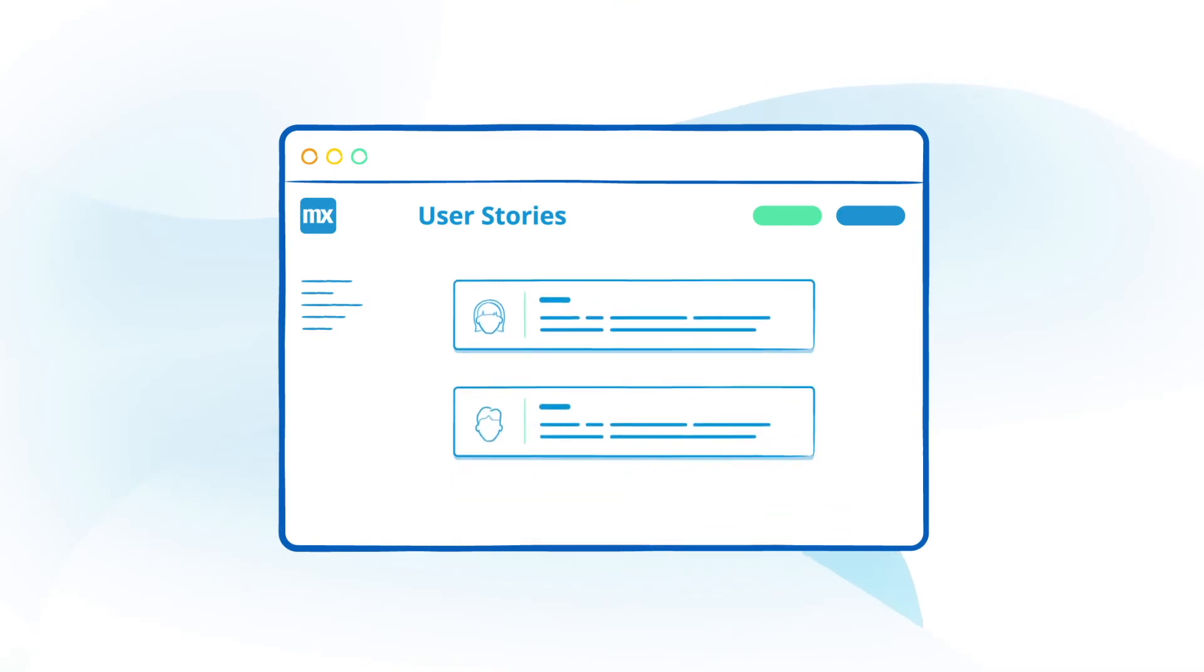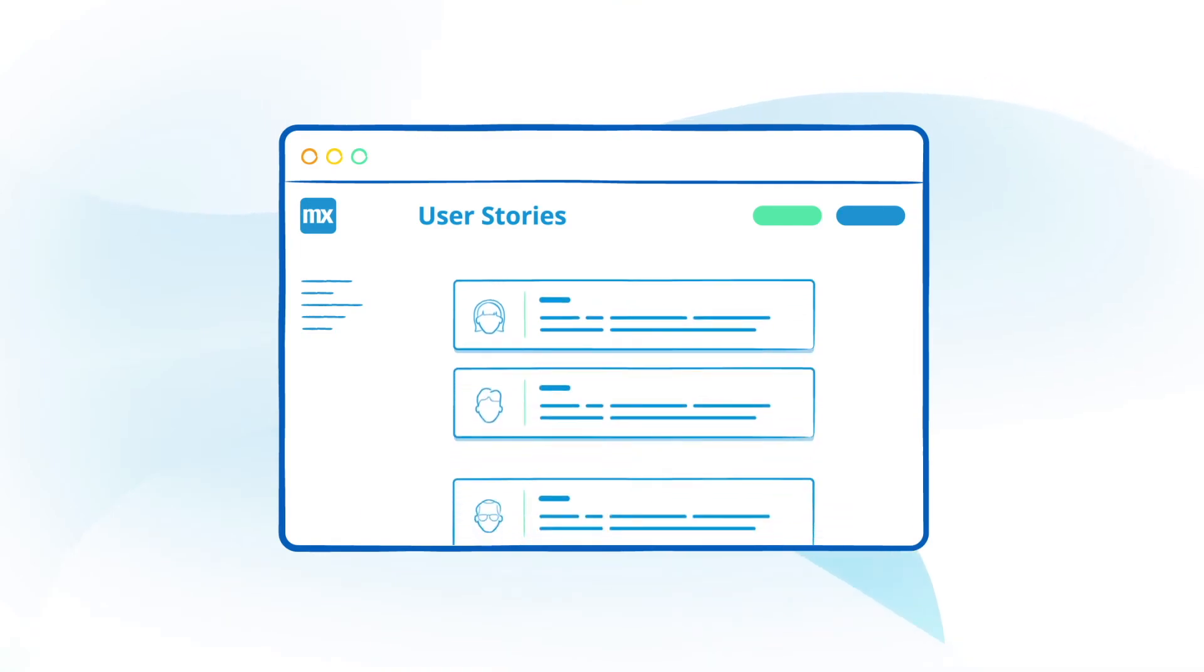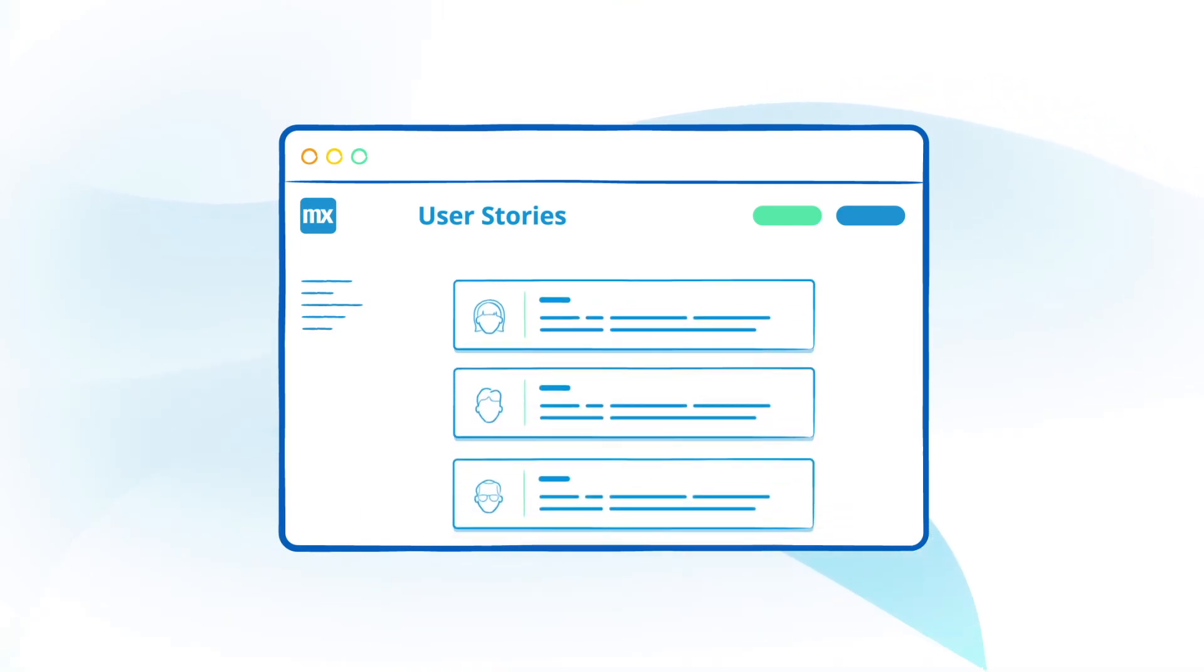Forget complicated excel sheets or external tools and simply capture your requirements and feedback into user stories and plan them into sprints.